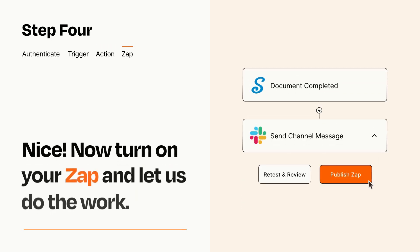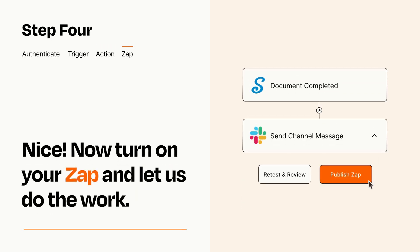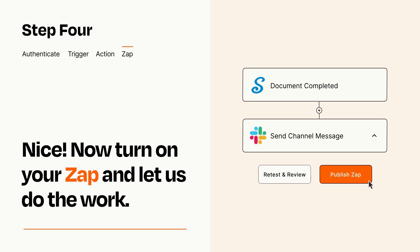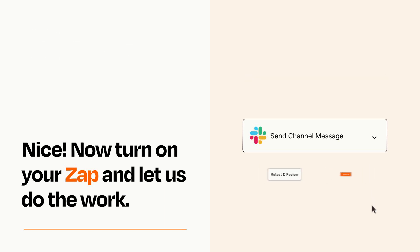Turn on your Zap and Zapier will start doing your work for you. Zapier can be as simple or as complex as you'd like and connects with thousands of apps, more than any other platform.